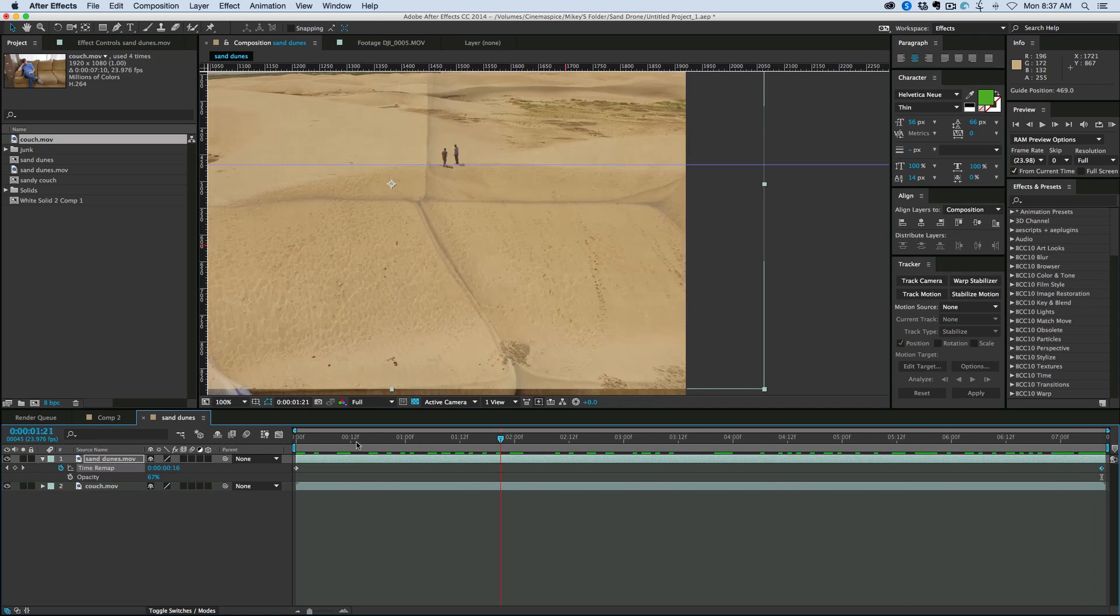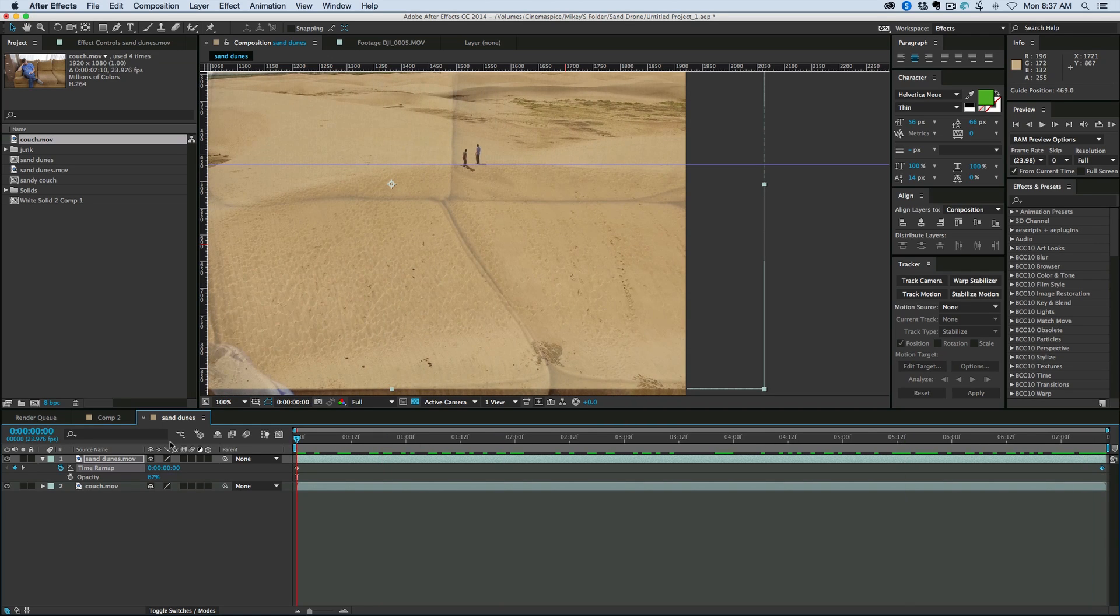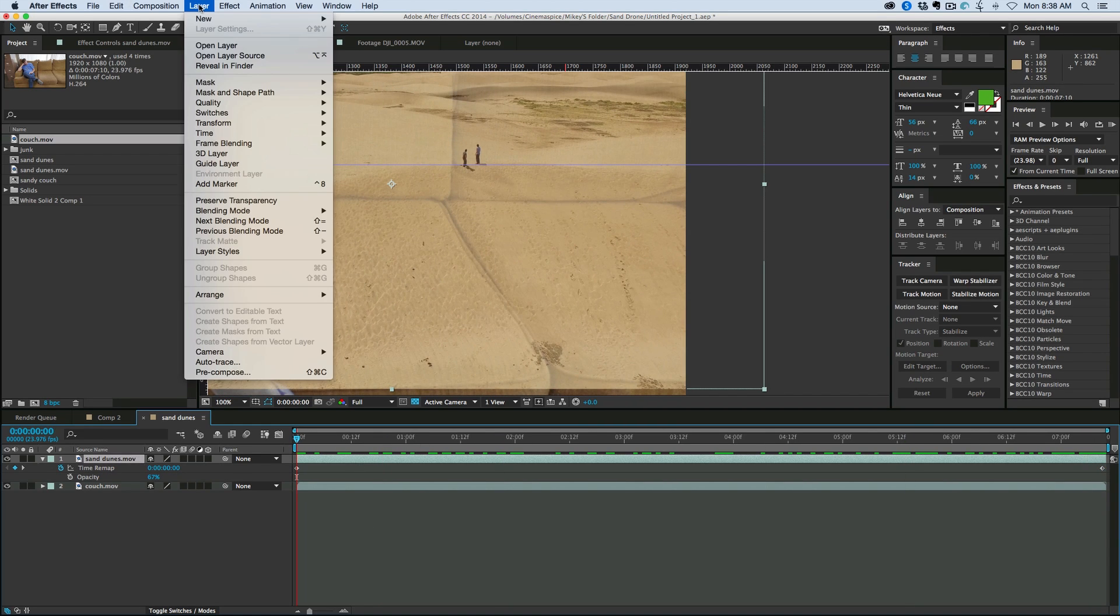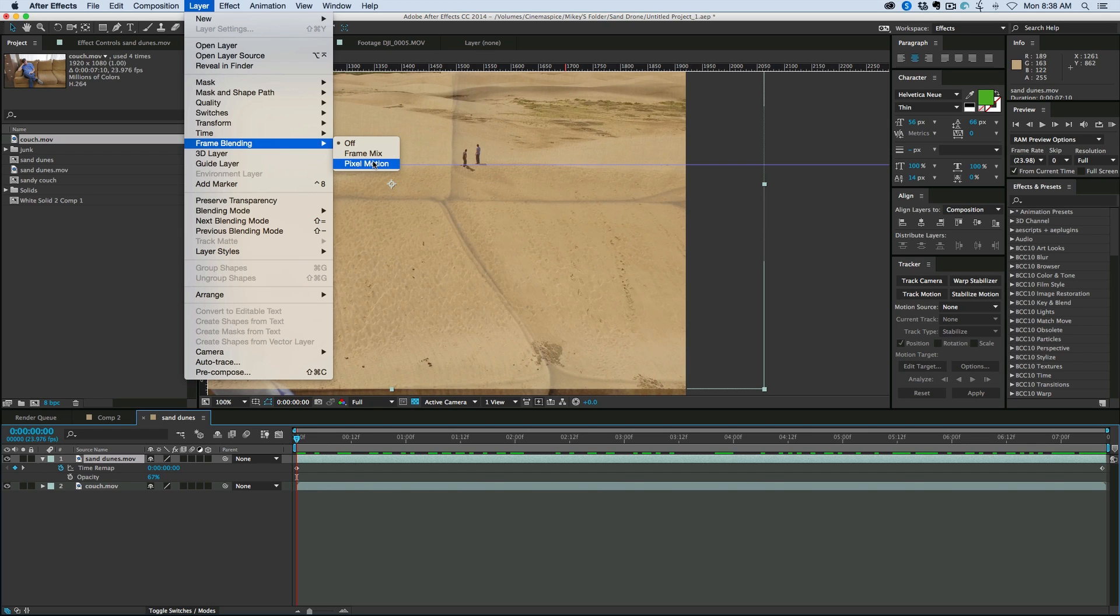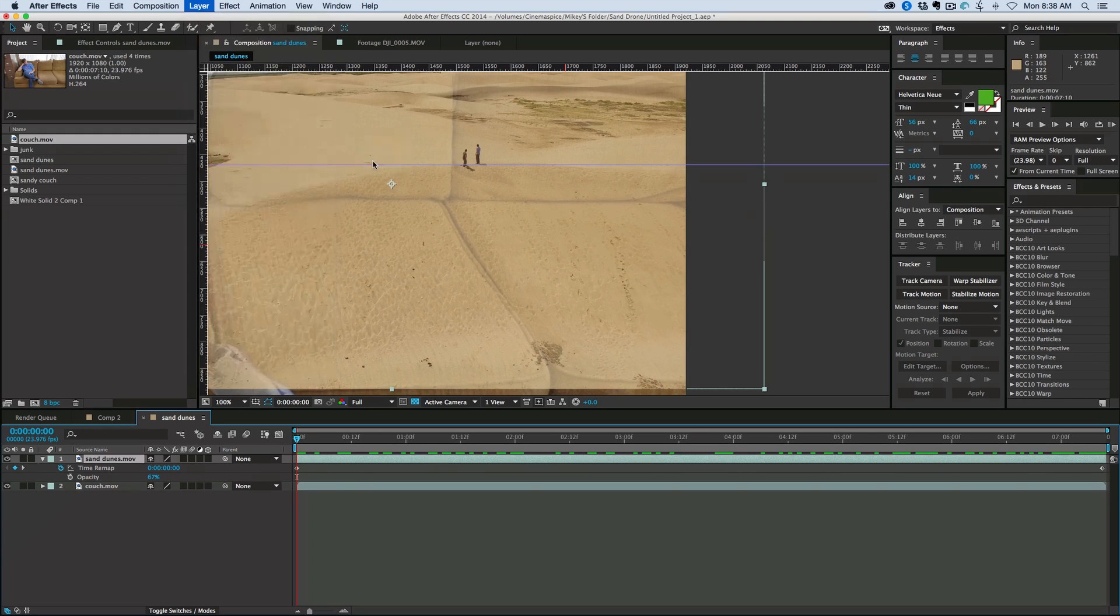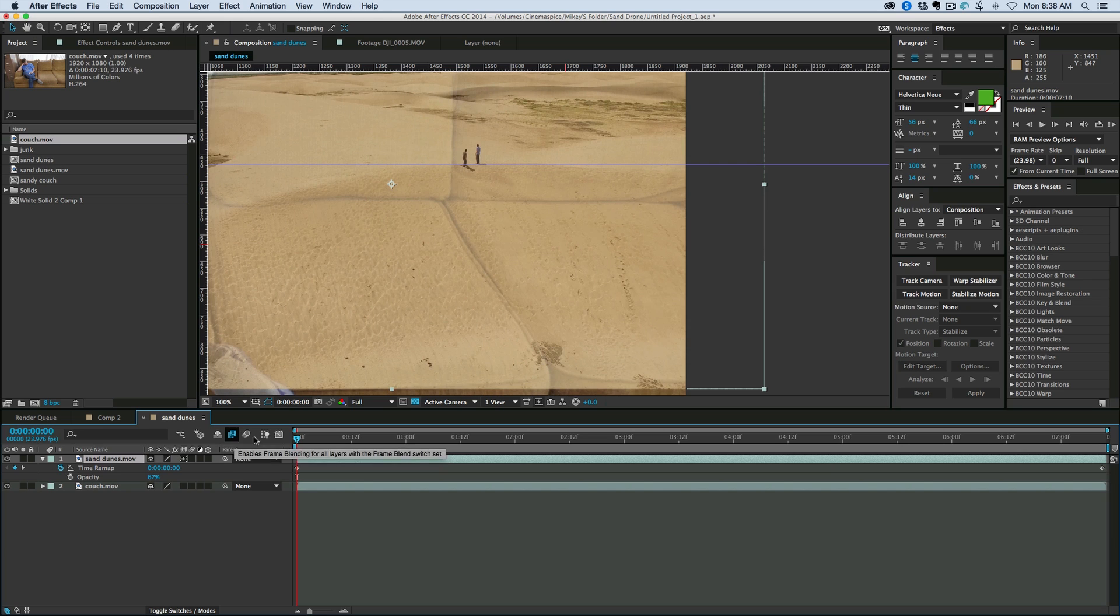Now, since I did time remap this, I want to do frame blending. So if we go to layer, frame blending, set to off right now, and there's frame mix and then pixel motion. Frame mix will just take the two frames when it's creating new ones, and it'll just fade them together. Pixel motion will actually create new frames and new pixels. It does take longer to render, though. And you got to make sure that you turn on frame blending globally as well.